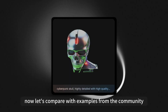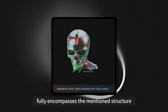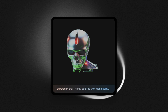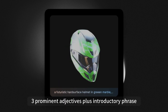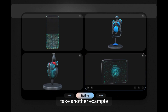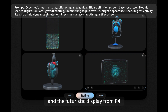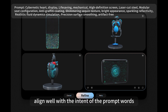Now let's compare with examples from the community. In this instance, the prompt is just a sentence, but because it fully encompasses the mentioned structure of subject plus one to three prominent adjectives plus introductory phrase, it provides a high precision and smooth experience. Take another example where the cyberpunk electronic heart from P3 and the futuristic display from P4 align well with the intent of the prompt words.